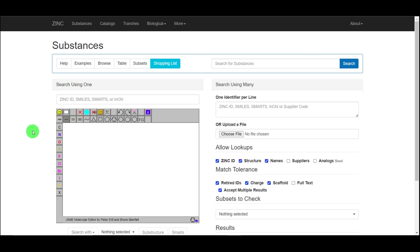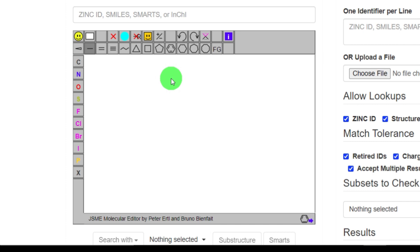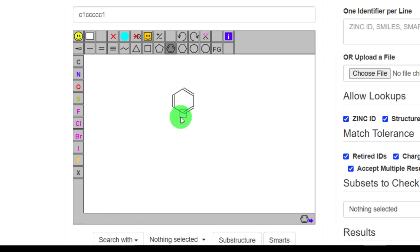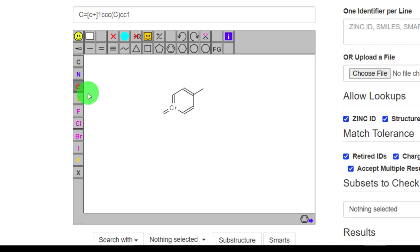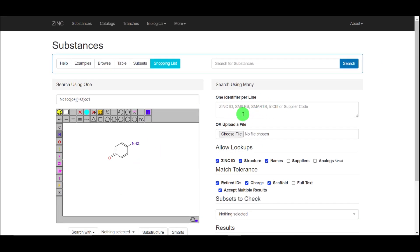Moving to the Substances tab, you will see a panel with a drawing screen and some interesting structures. Using this tool you can draw a structure — you can incorporate single bonds, double bonds, and add different atoms. This is how you can create the structure of a compound. If you already have a different type of file, for example a SMILES file, you can download it from PubChem or other databases.